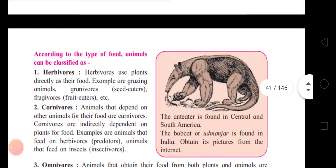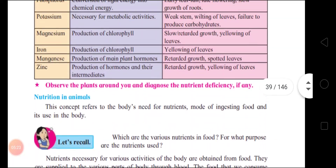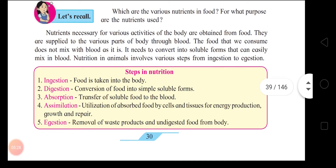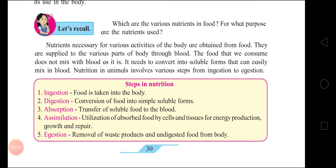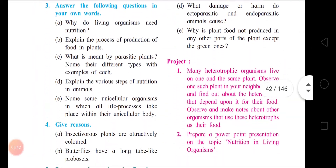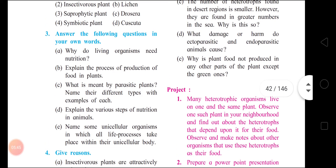Next: explain the various steps of nutrition in animals. Children, you can write this paragraph. The steps of nutrition in animals are: Ingestion, Digestion, Absorption, Assimilation, and Ejection. Write down the yellow highlighted portion.